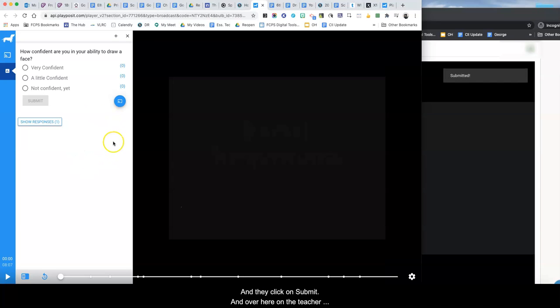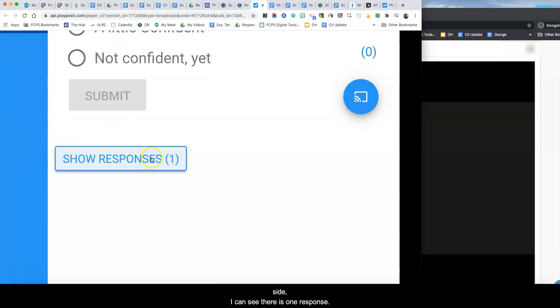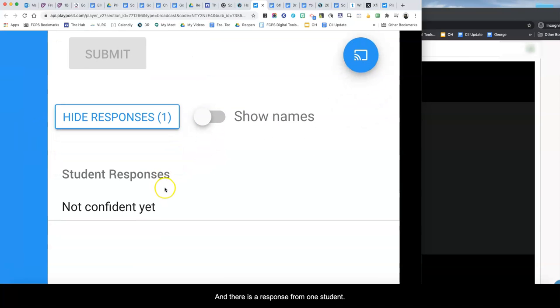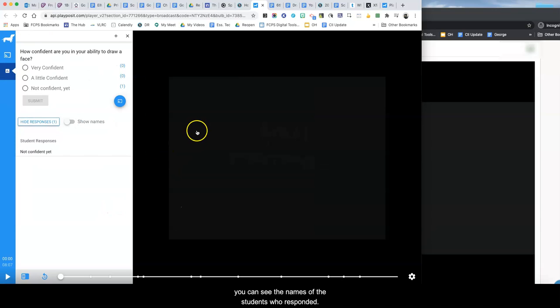So over here on the teacher side I can see there's one response and there is the response from one student. If they wanted to show the names you can see the names of the students who responded.